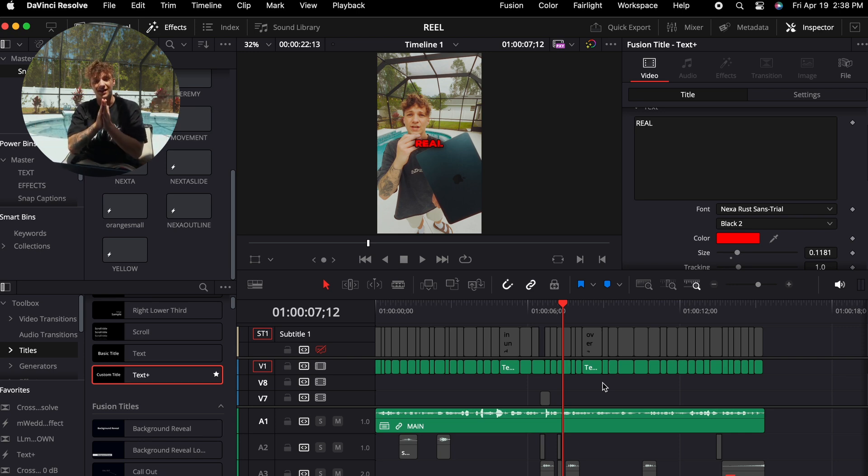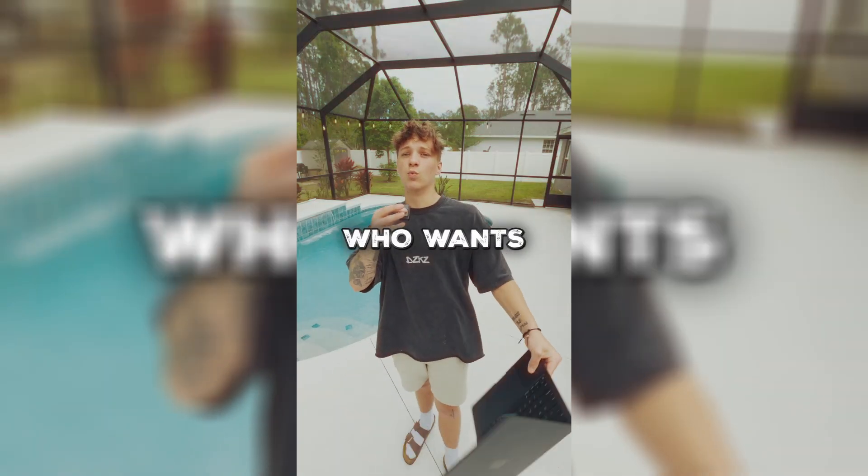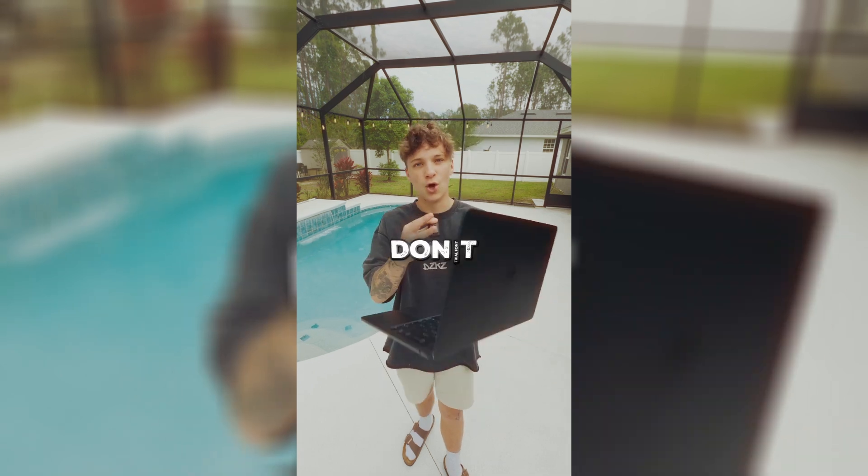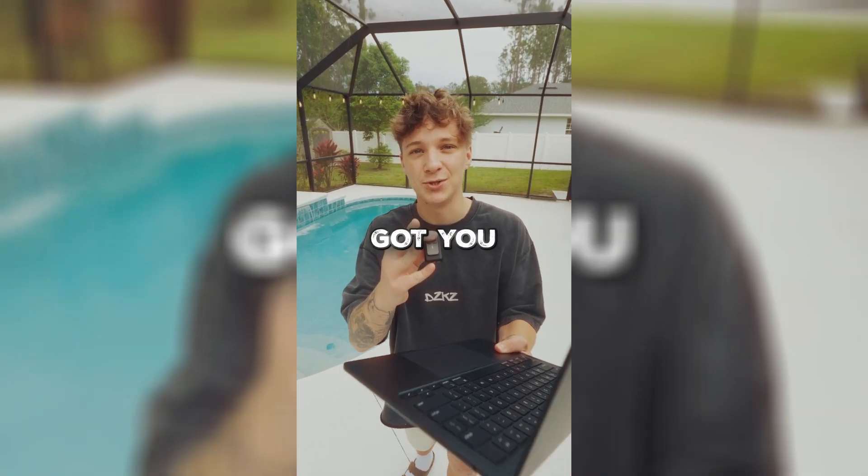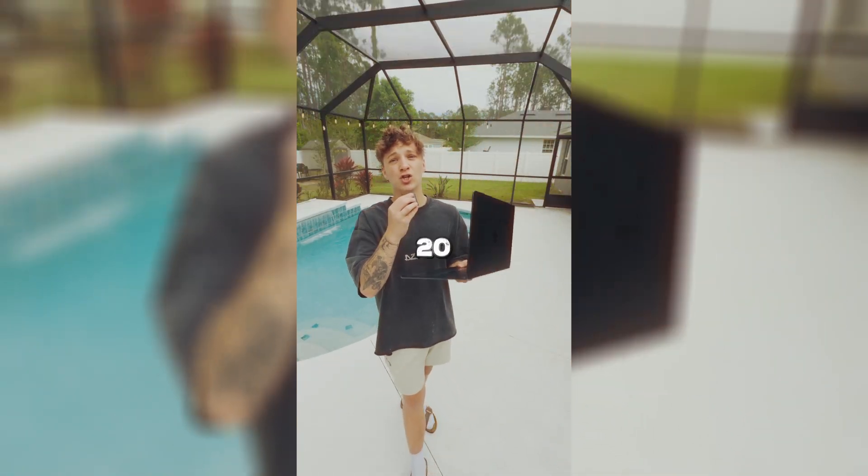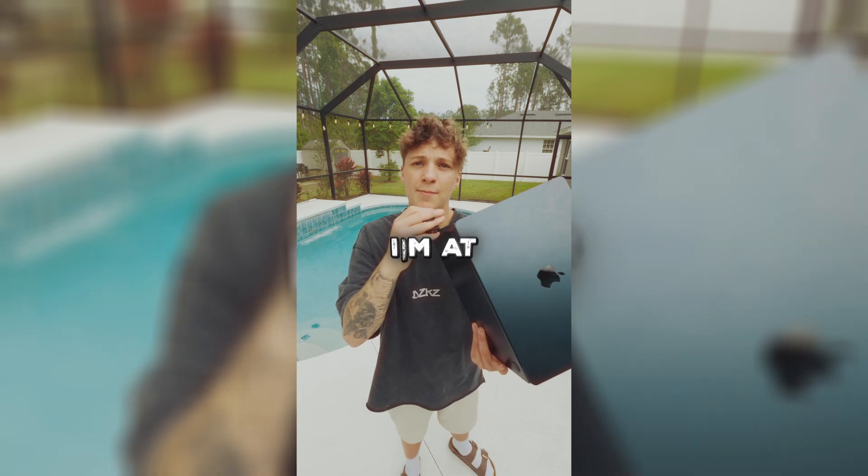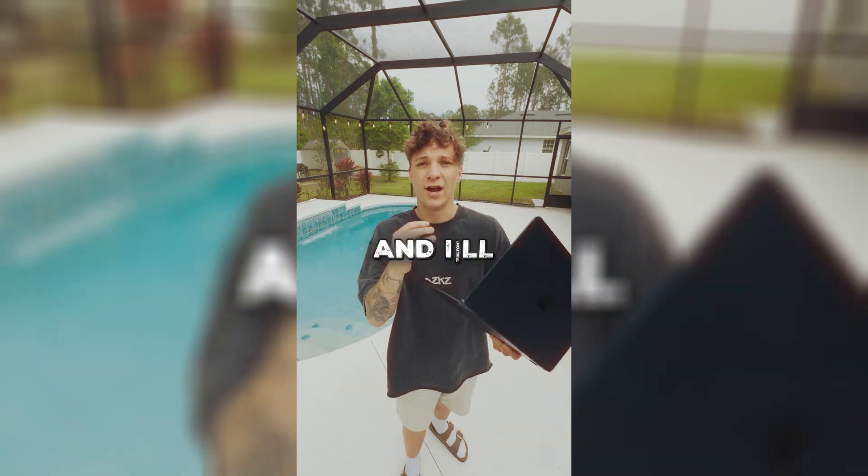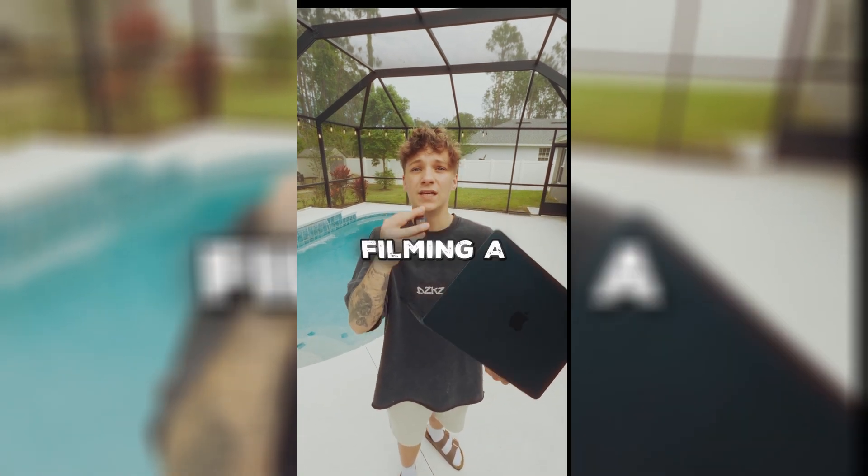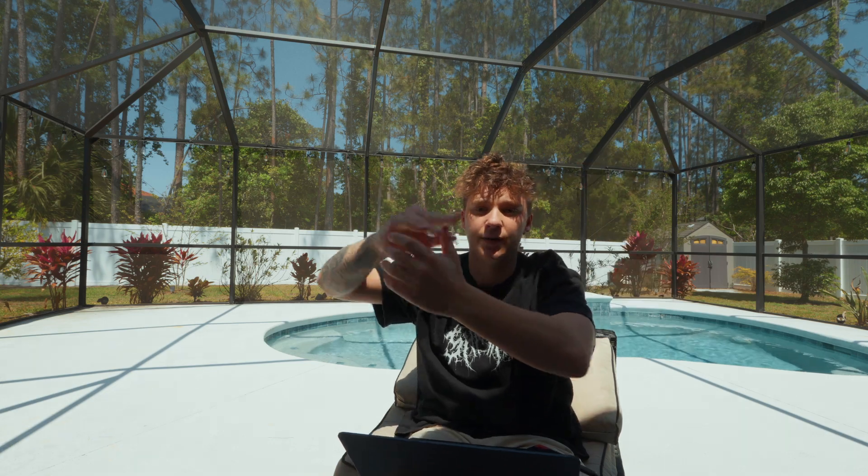That is going to conclude the video. Like I said, it was going to be a short one. Thank you guys for watching. Go watch all my other videos and don't forget to like and subscribe. Let's get it editing. I'll see you guys in the next video. Peace out.